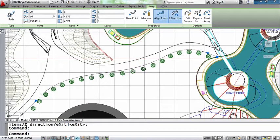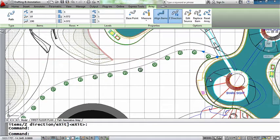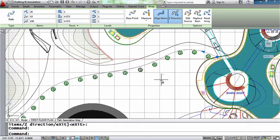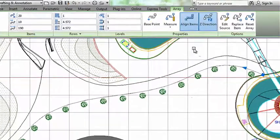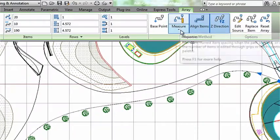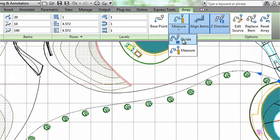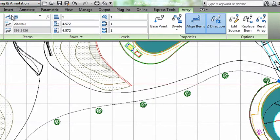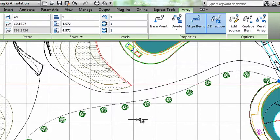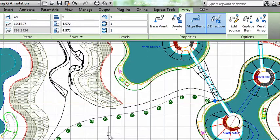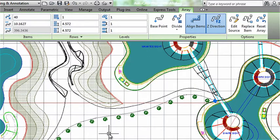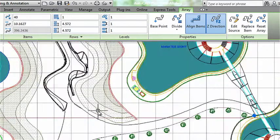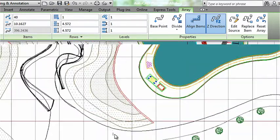This array was created using the measure option, meaning I told AutoCAD the number of items I wanted and the distance between the items. But you can also switch over to divide and get AutoCAD to do a little bit of the work for you. With divide, you tell it the total number of items that you want and AutoCAD will evenly disperse them along the path. I'm going to tell AutoCAD that I want it to switch over to 40 trees. And as I zoom out, you can see that AutoCAD has evenly placed 40 trees along my entire path.